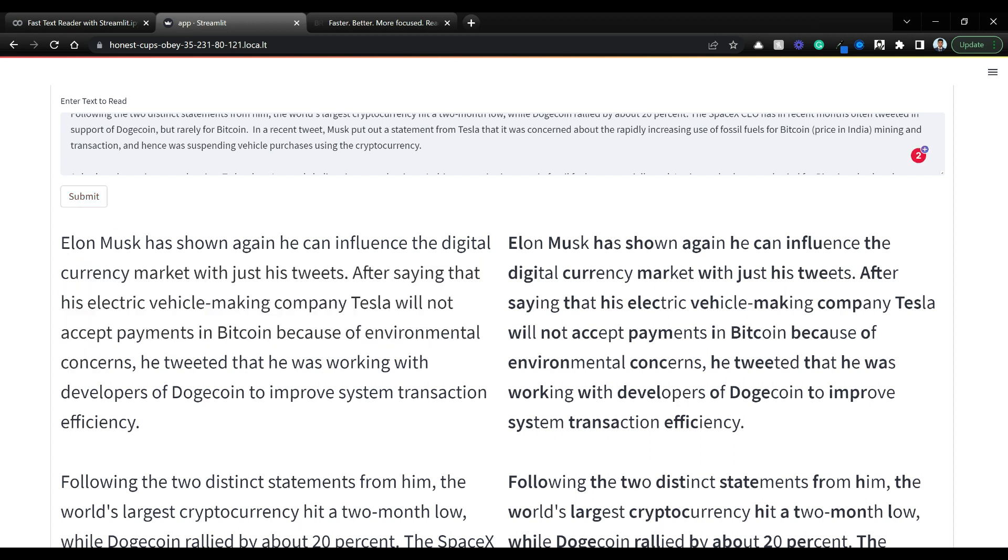We're going to take the input text and use spaCy to split it into words, essentially tokenizing it. We go through each word and see if it's alphanumeric, meaning it doesn't have punctuation. We convert the first half of that word into bold and display it.